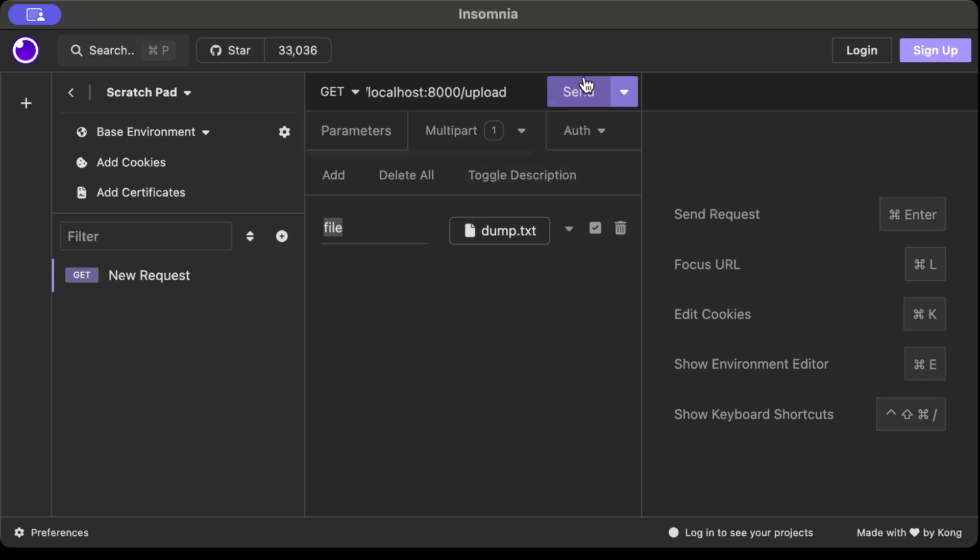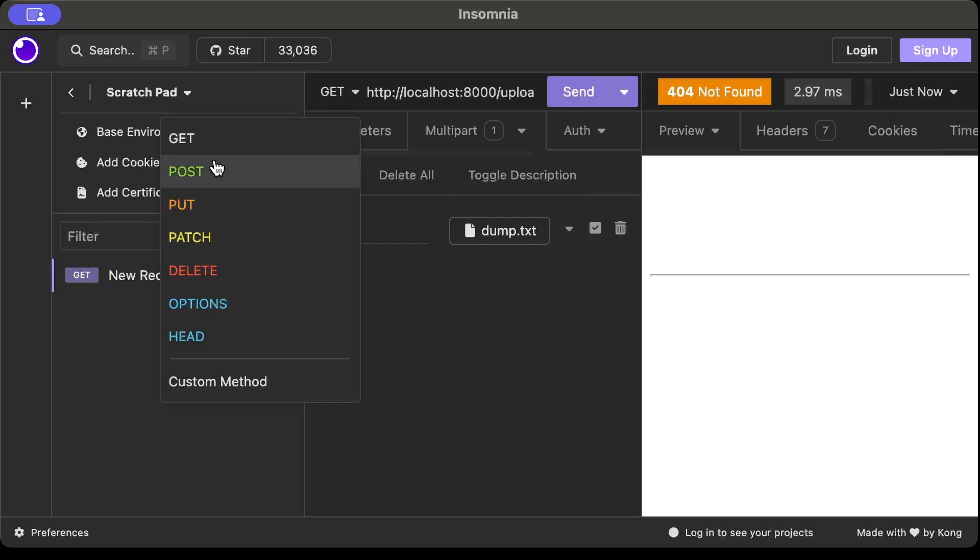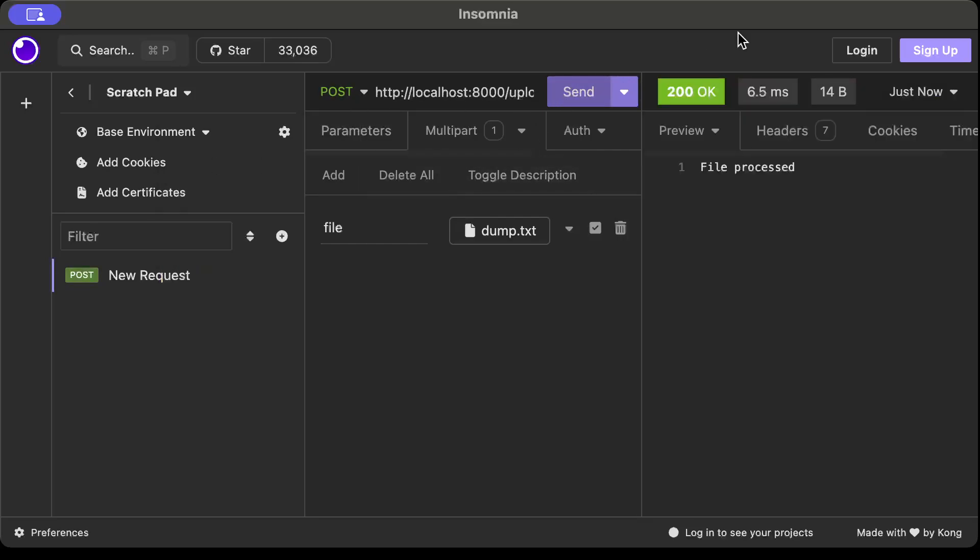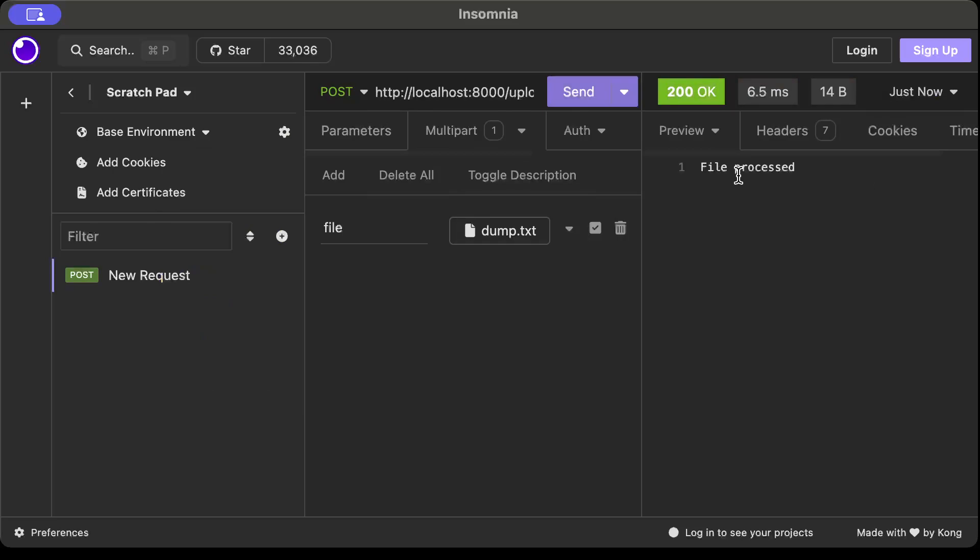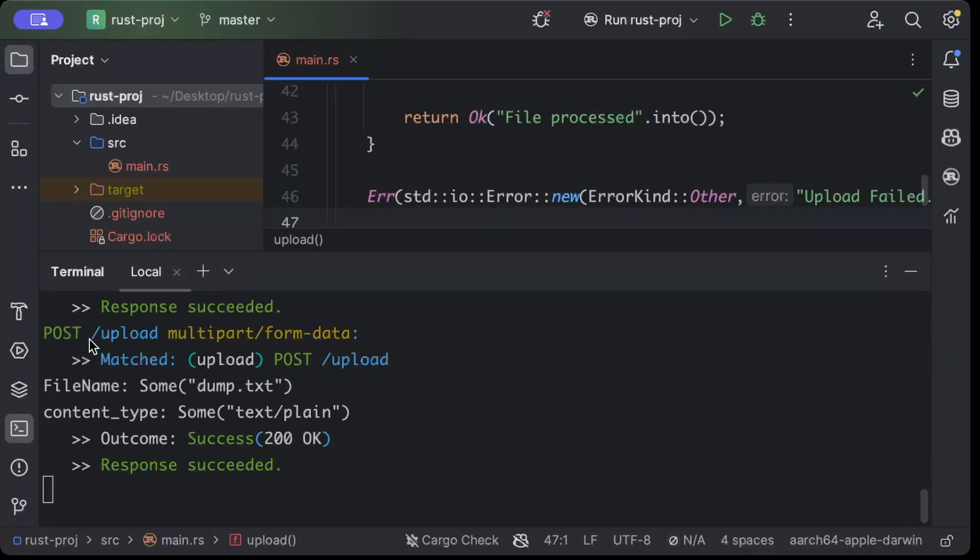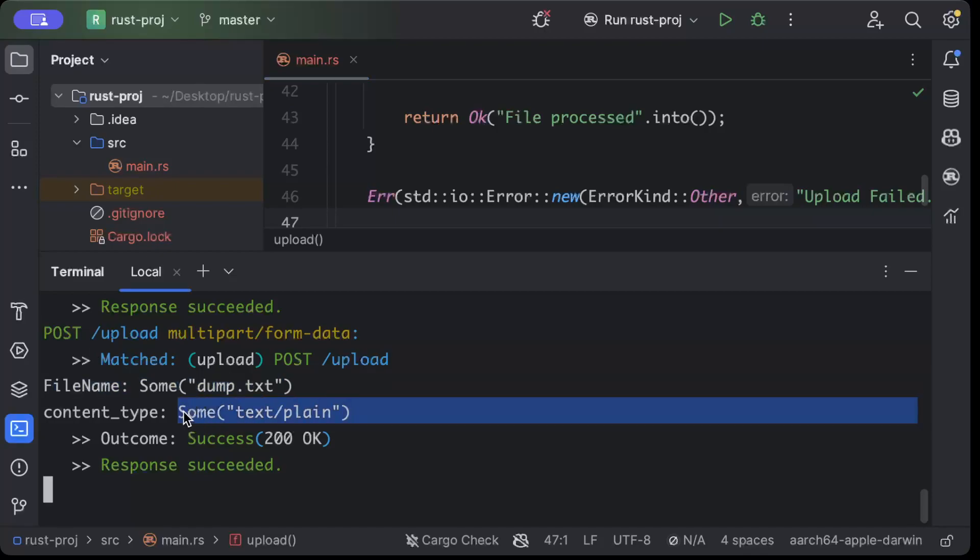Okay, it's a GET, we have a POST endpoint. Okay, so as you can see it says 200 OK and file processed. So let's go ahead and check if our file is correctly uploaded. So back to our IDE and here you can see first of all in the logs here it says we hit a request and the filename is dump.txt and the content type is text/plain, 200 OK status code.